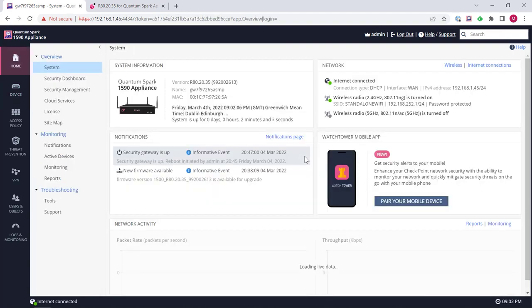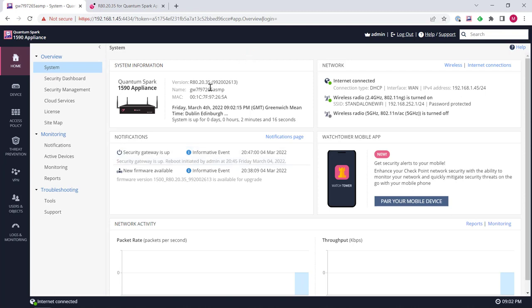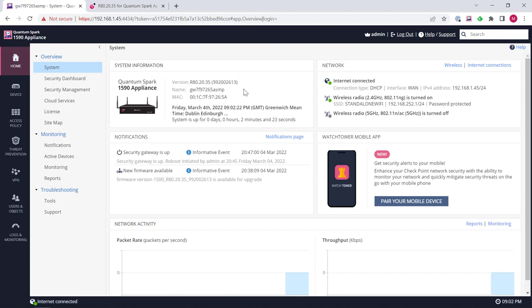Okay, so it's finished installing the firmware version, then rebooted and gave me the login prompt. I've just logged back in and we can see here that we are running the R8.20.35 and this specific build version over here as well.